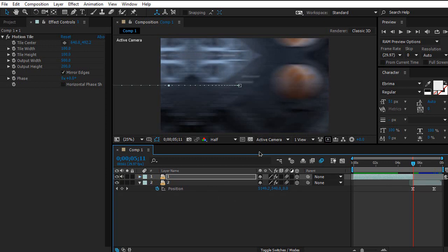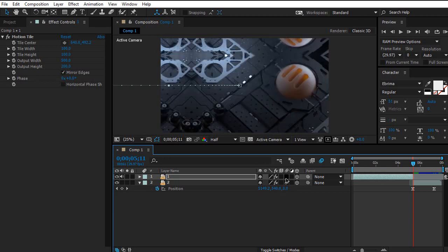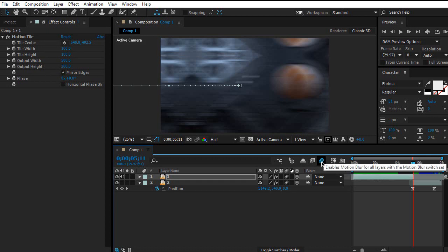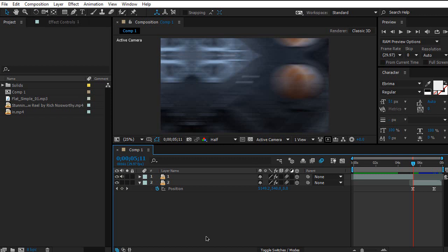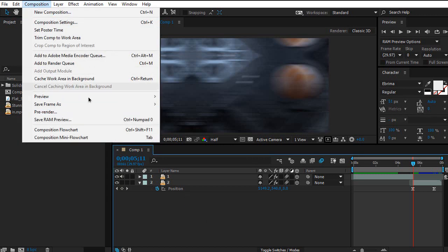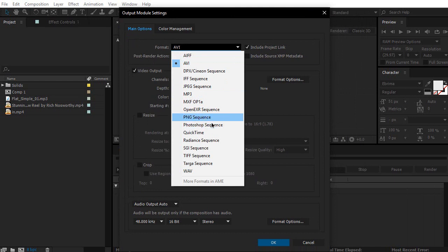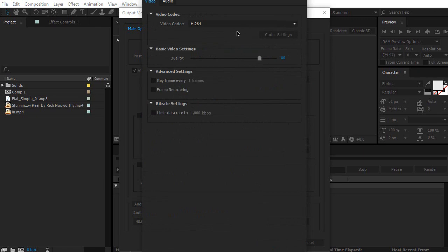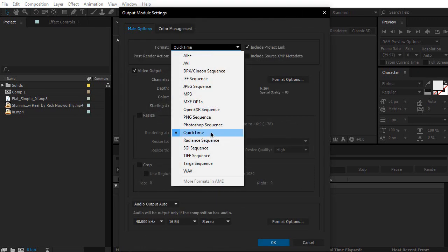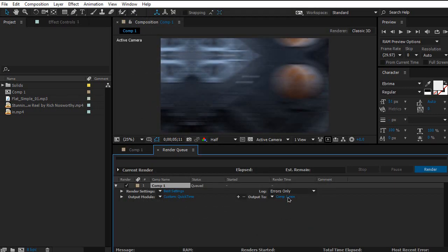Your animation may not have motion blur, so enable it on both layers and also in the composition settings. Once you're done, click Ctrl+M or Command+M to add to render queue. Change the format from AVI to QuickTime, then go to Format Options and set it to H.264 with quality at 80. If you don't have QuickTime, download it from the Apple website — it works on Windows too. Set your output destination and render.